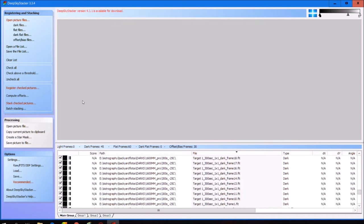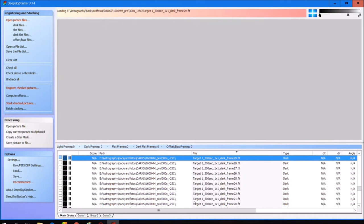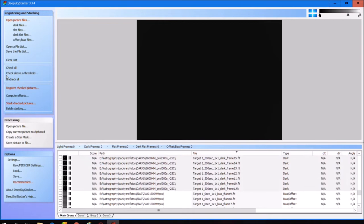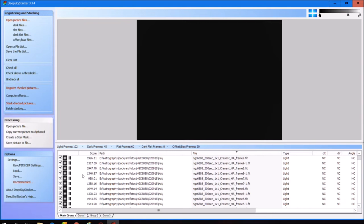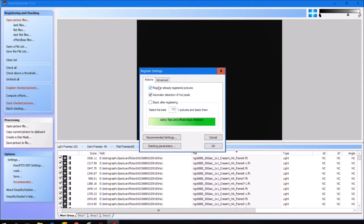We will get right into the registration process. What we want to do first is check all of our light frames — actually we can just check everything. Everything is now checked, and the first thing we need to do is register all of these files. As you can see, we have 102 light frames, 45 dark frames, 60 flat frames in total, and 30 bias frames.